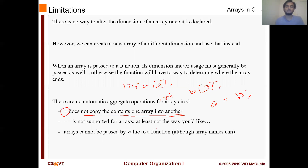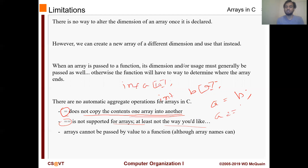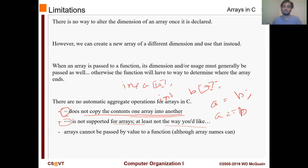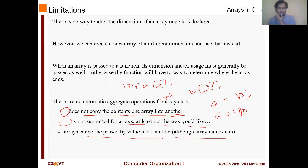The double equals operator is not supported for arrays in the way you might think — if you try 'a == b' to check whether their contents are the same, it will not work. You actually have to run a loop and check all the values one by one. Arrays cannot be passed by value to a function. In C all values are normally passed by value, but in the case of arrays, they are actually passed by pointer or by reference — so whatever changes you make to the array inside the function will show up where it was called from.